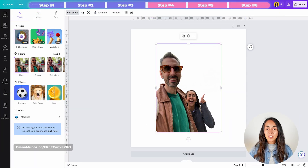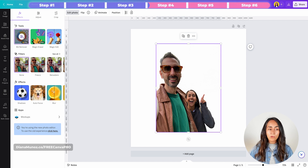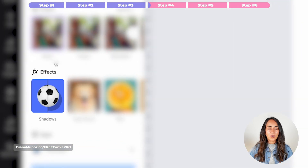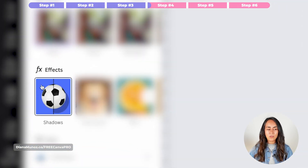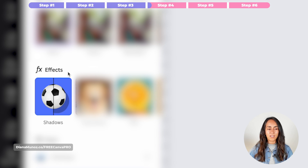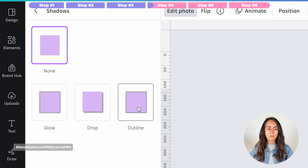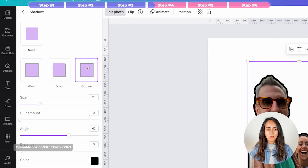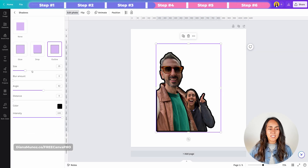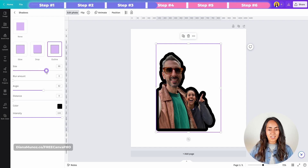I'm going to continue in the Edit Photo section — the same window where we find the background remover — but this time we are going to use Shadows, which is under the Effects category. Let's click on this thumbnail and we have three different options. I'm going to select the Outlined option.